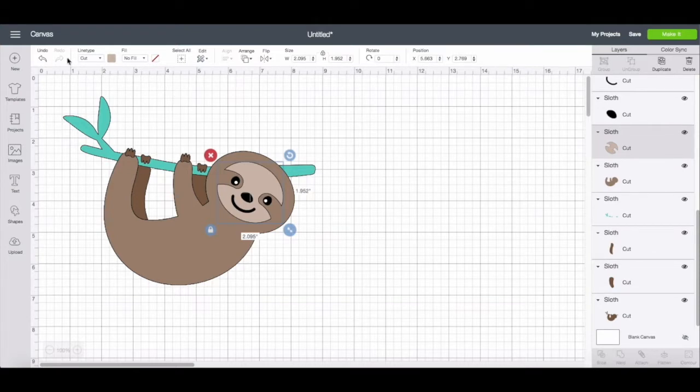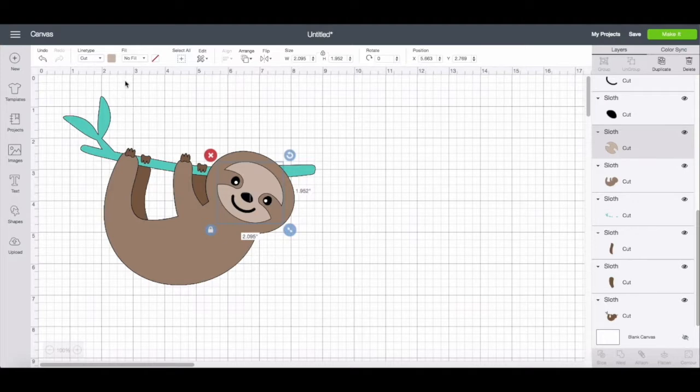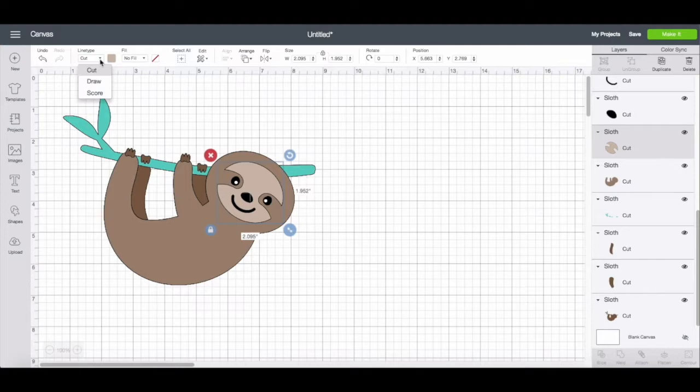So if you look over here towards the left hand side of your edit toolbar, you'll see two new options, line type and fill. And so I've selected one of my SVG layers and you can see that there's this drop down menu. And here's where your cut, draw and score options are.